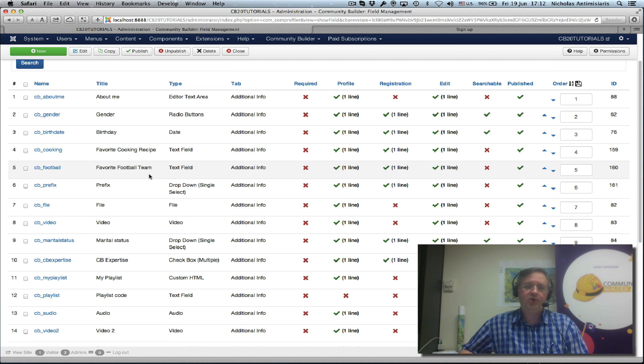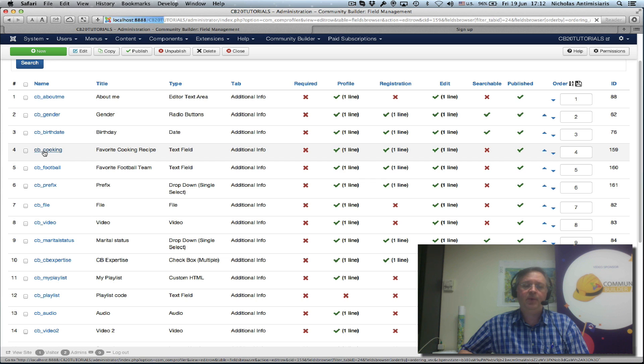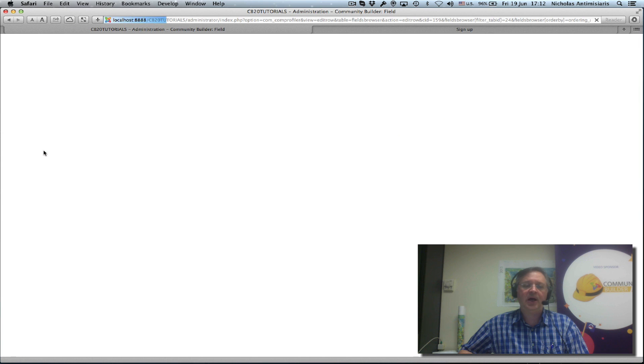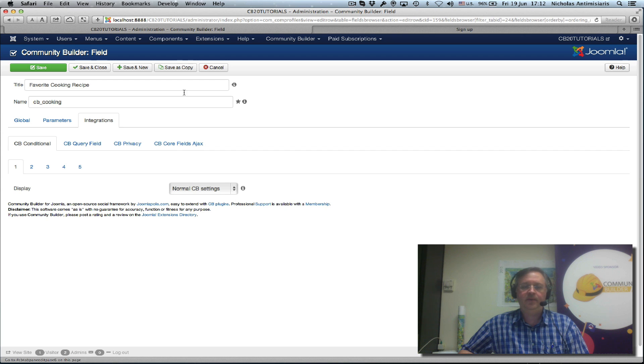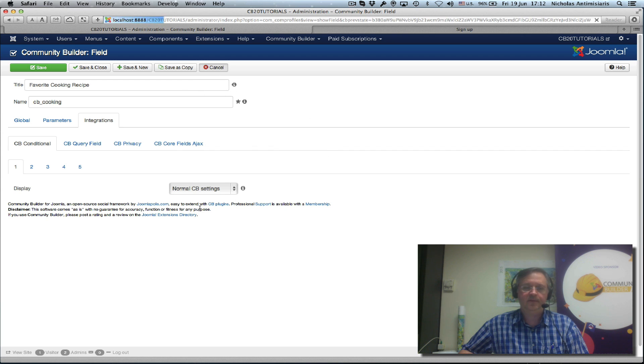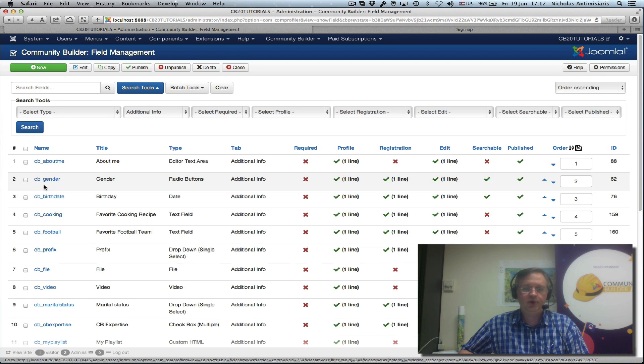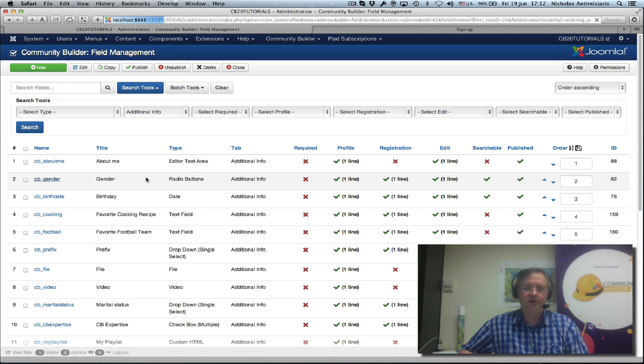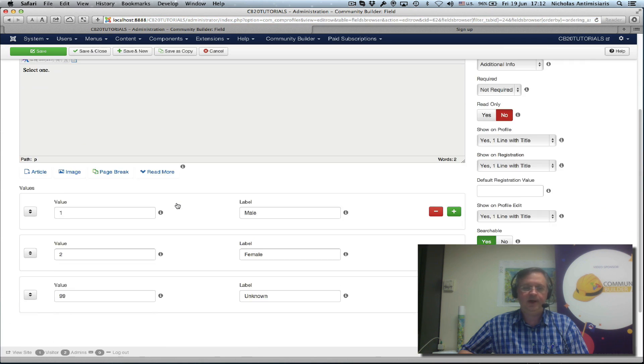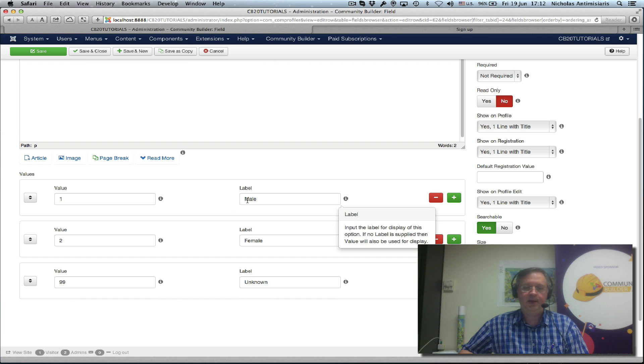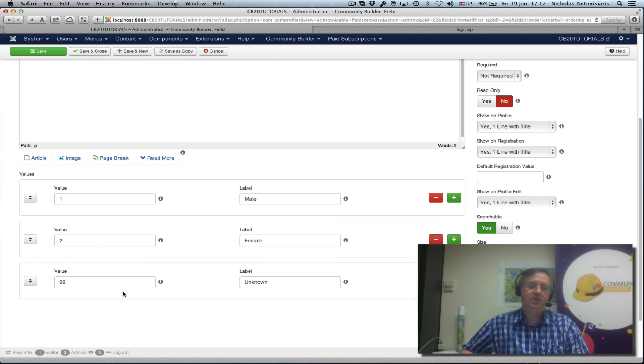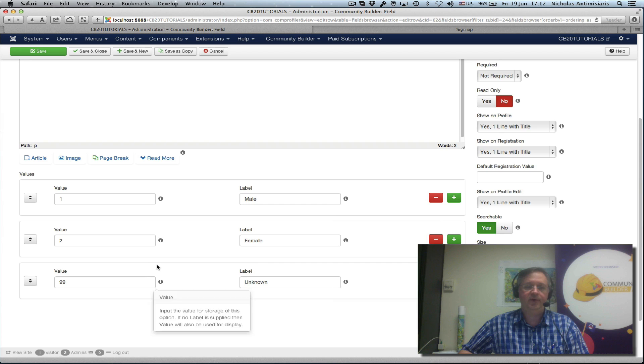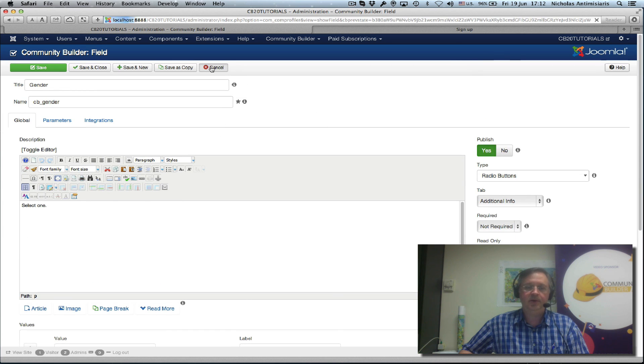Well, let's go and find the cooking field and we basically want to hide the cooking field if the gender is male. If we look, let's just remind ourselves of the male female gender values here. We look at the CV Gender field and if we scroll down and see the values, we see male is one, female is two, and unknown is 99. So let's remind you that one is male and two is female.